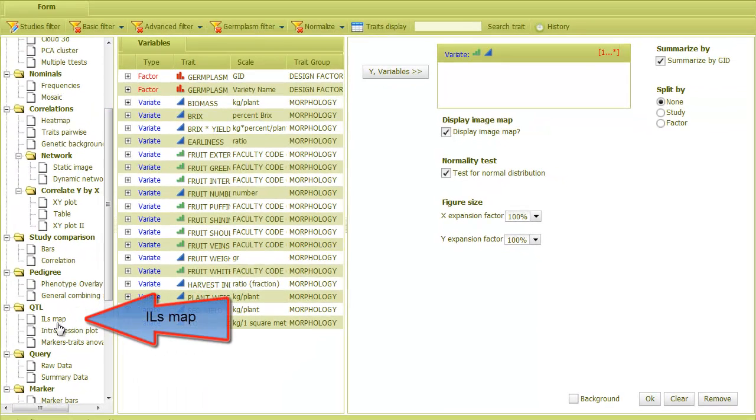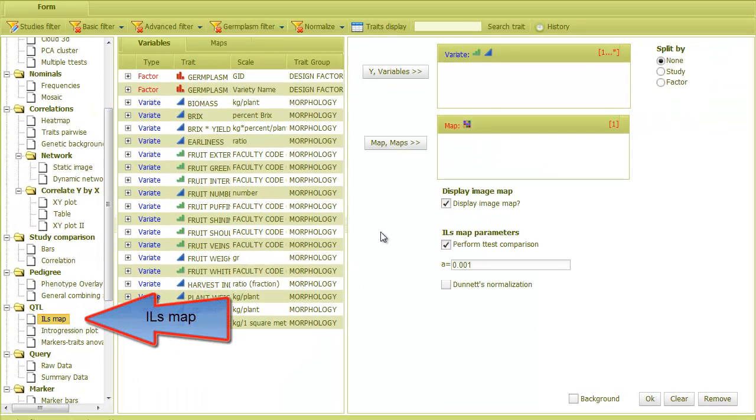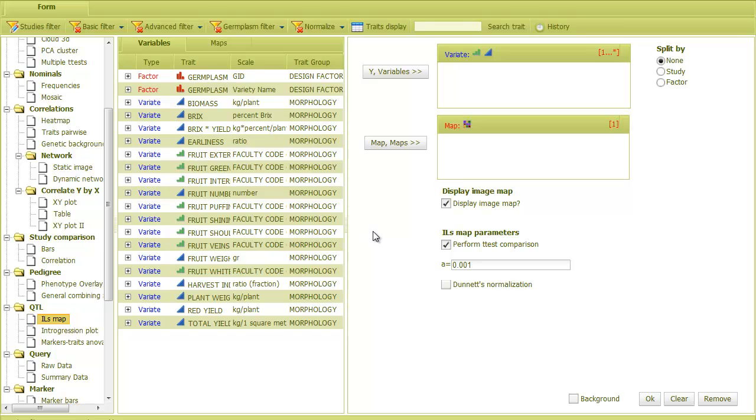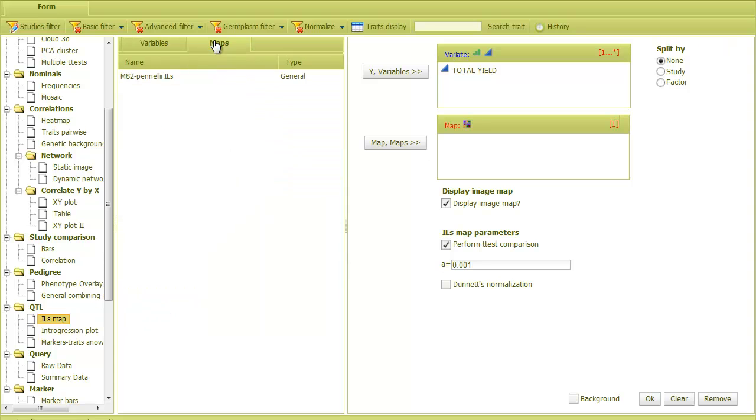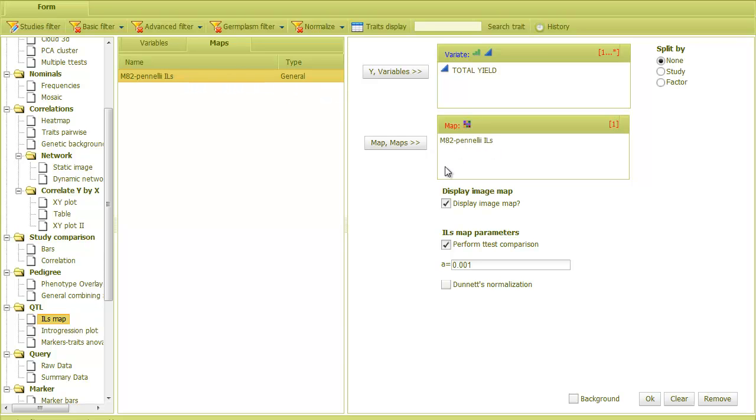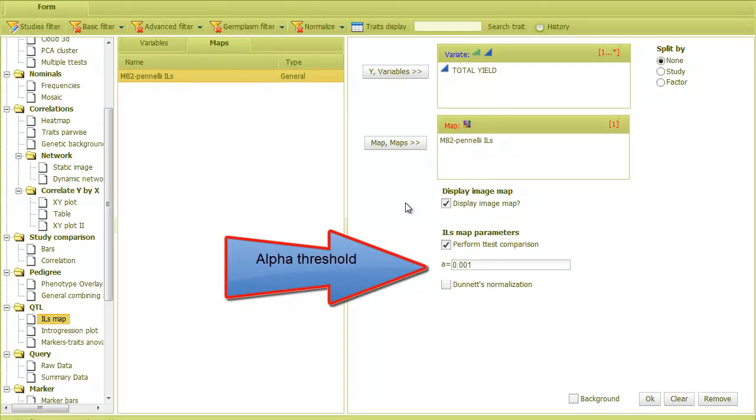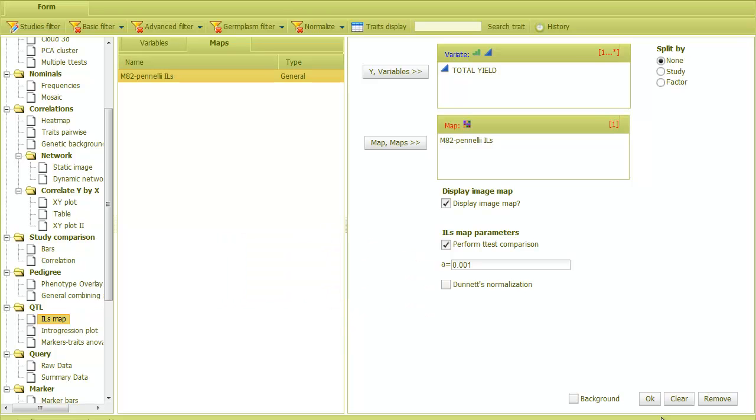Now, I'll select the ILs map analysis. Then, I'll put the trait that I want to map into the Y field. Let's take total yield. Next, I go to the Maps tab. This tab presents genetic maps that are available for this population. I'll select this map and put it in the field. Then, I can set the alpha level of the statistical comparison, or leave it as it is, and then click OK.